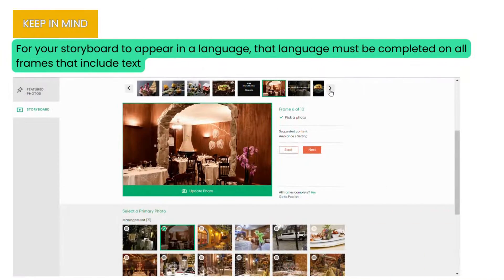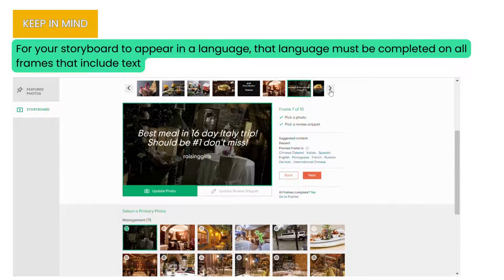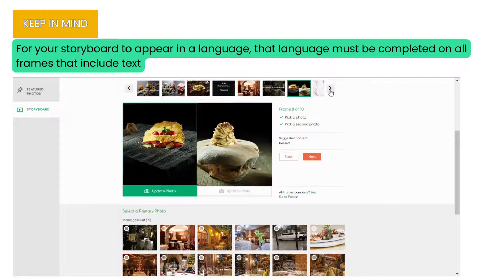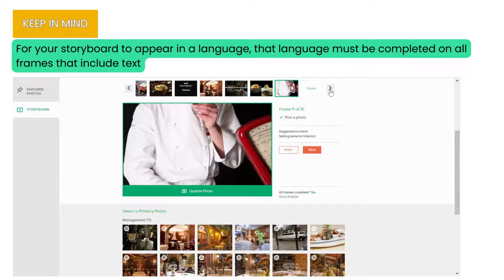Keep in mind: for your storyboard to appear in a language, that language must be completed on all frames that include text.